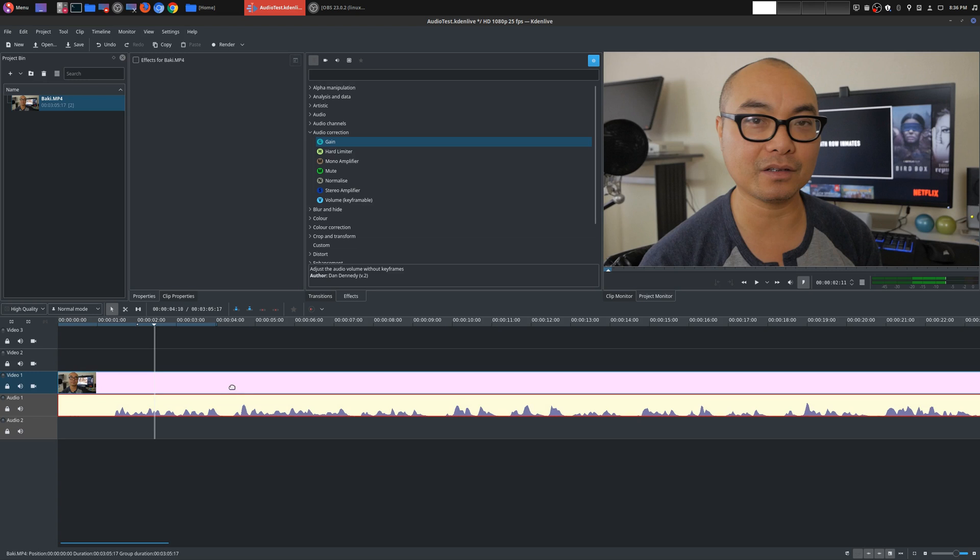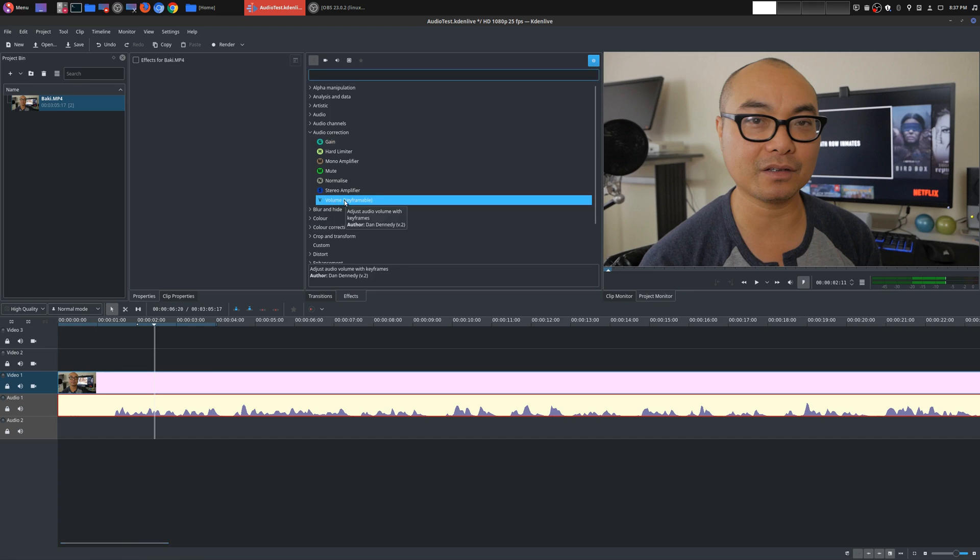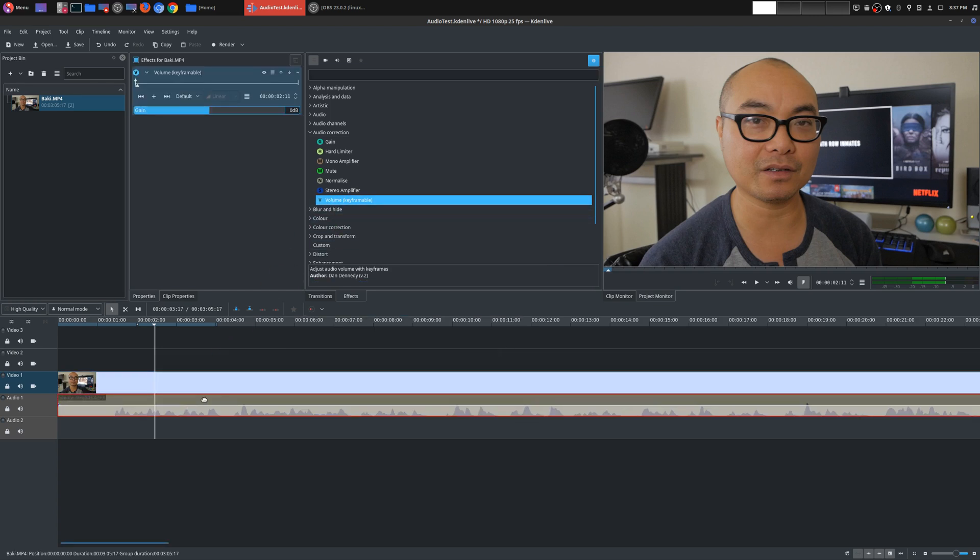Now we get into something a little bit more complex. And that is the volume keyframable. Now keyframes are something that are very important. And I'll go into that in another episode. So this is very similar, but it's primarily for the audio. So if you were to pull this effect down here, you'll notice a few things. The first thing is the gain is there as well. So that means you could adjust the volume, but it's by decibels and not percentage. And here's where you can adjust your keyframes.